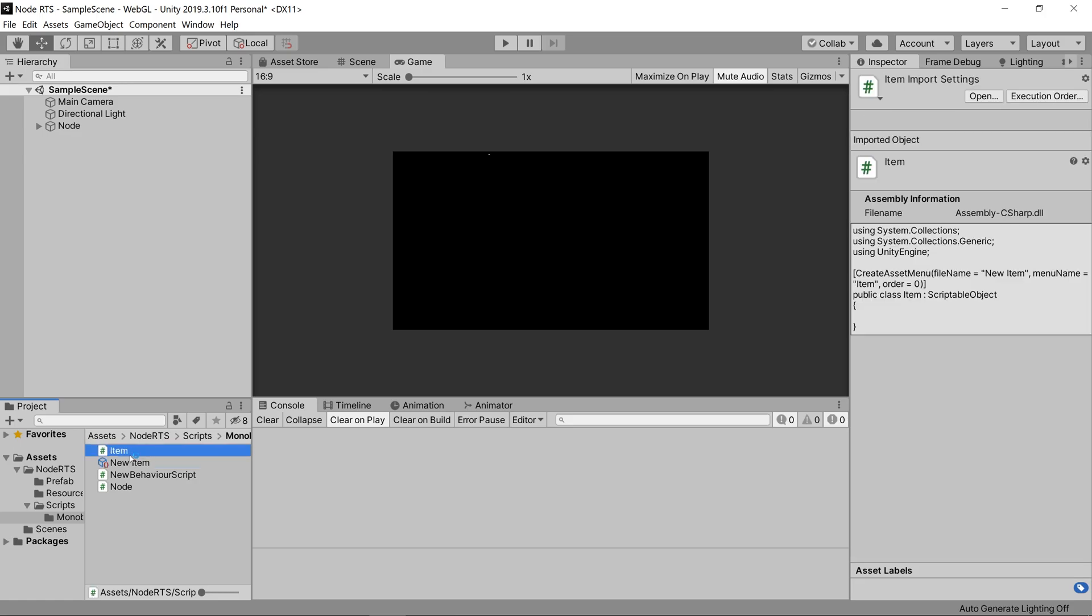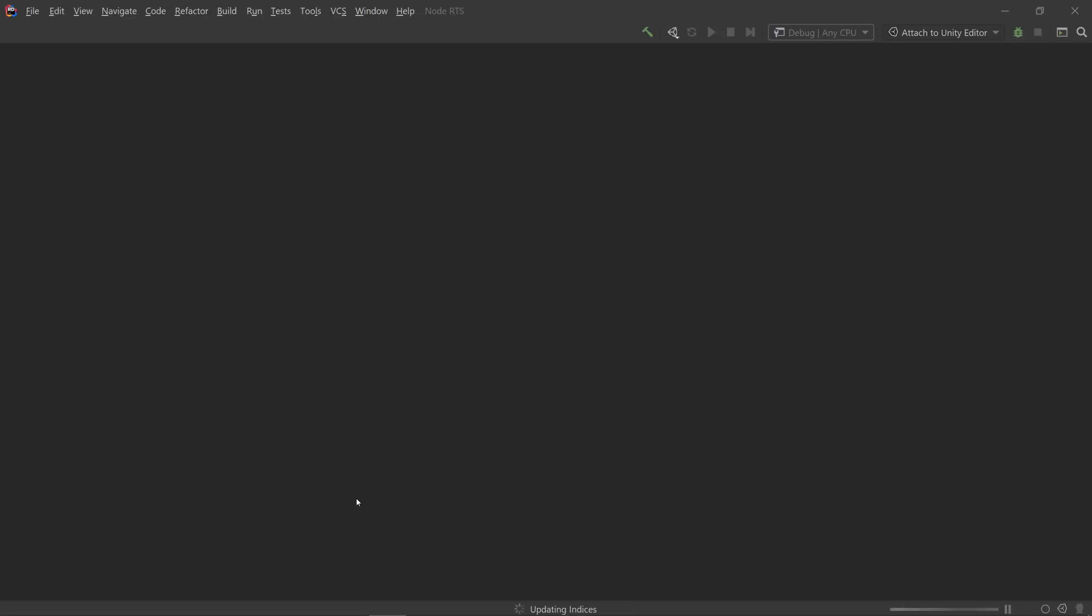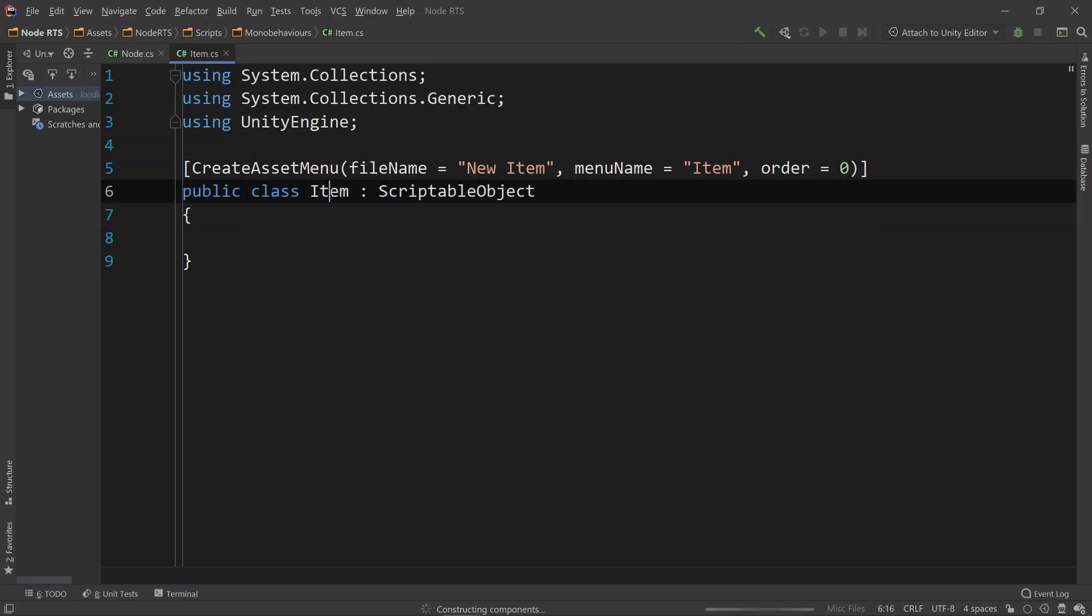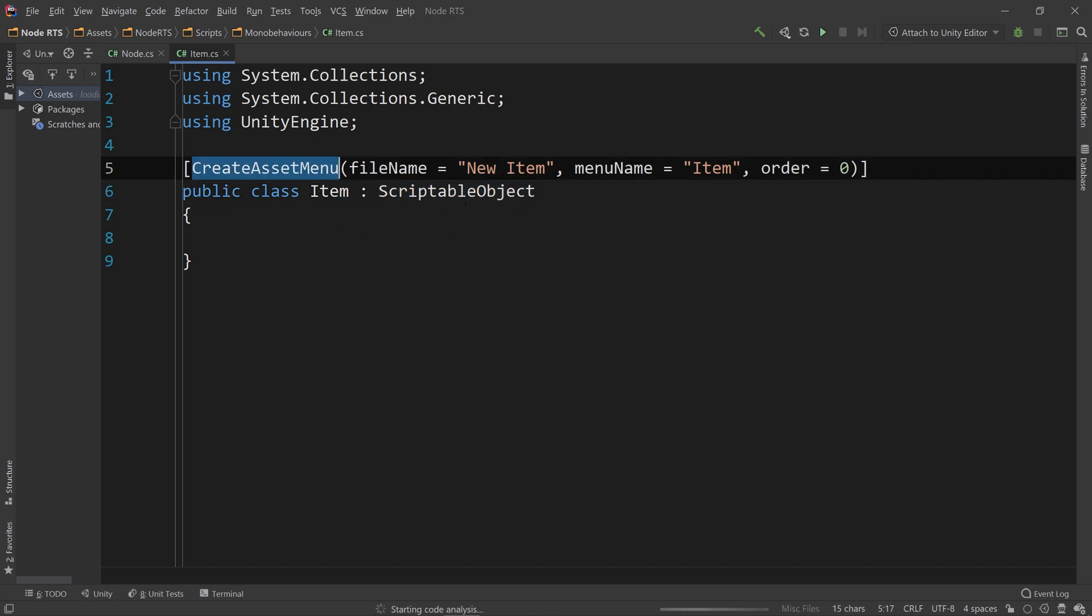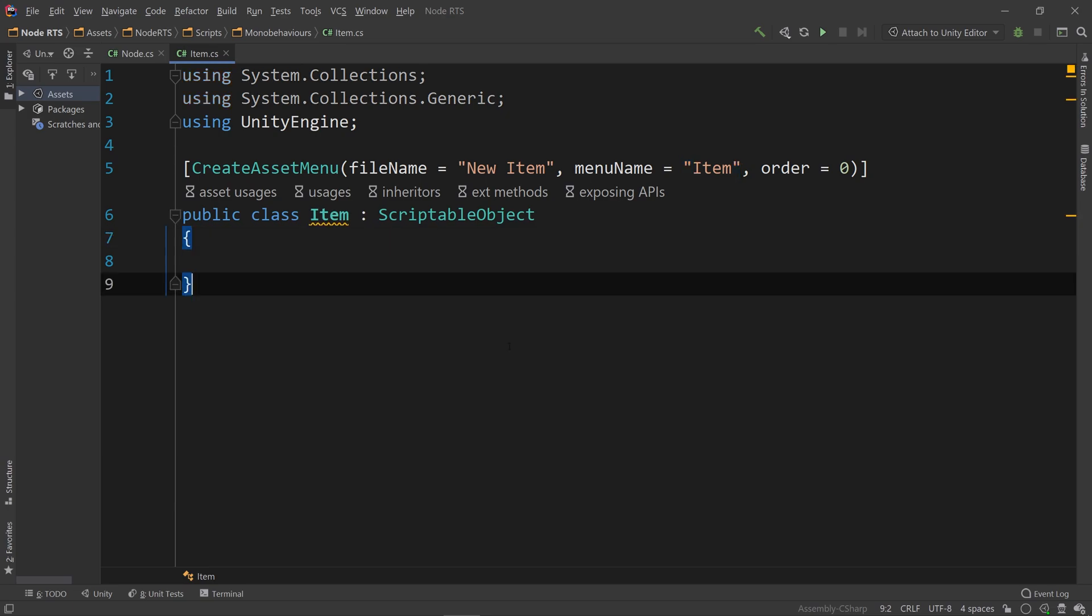Opening up the item script that we created, you'll see that it says the exact same thing as our template script, except where it filled in the slots for script names. So you can see it says public class item is a scriptable object, create asset menu, new item, menu name item, which is exactly what we wanted.